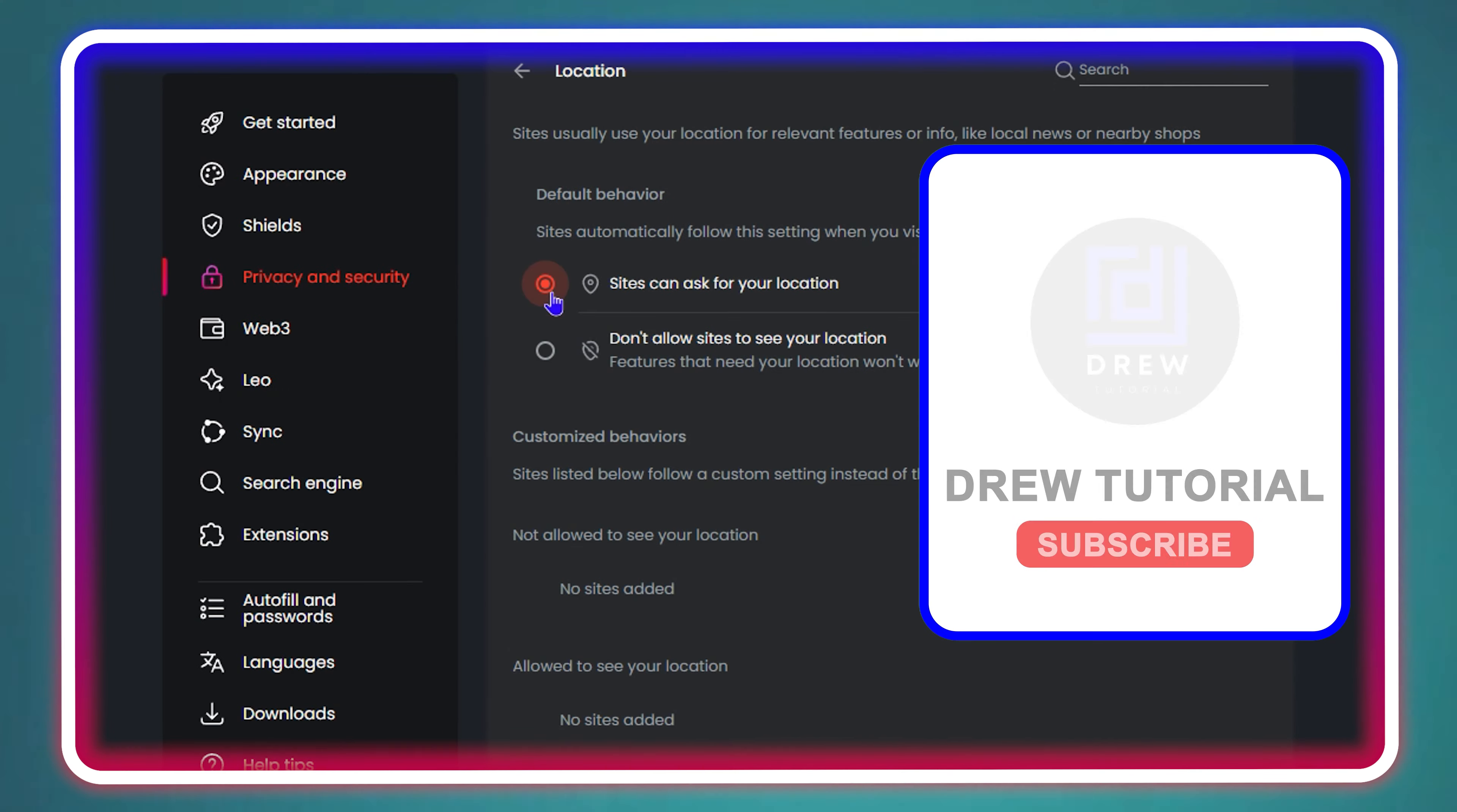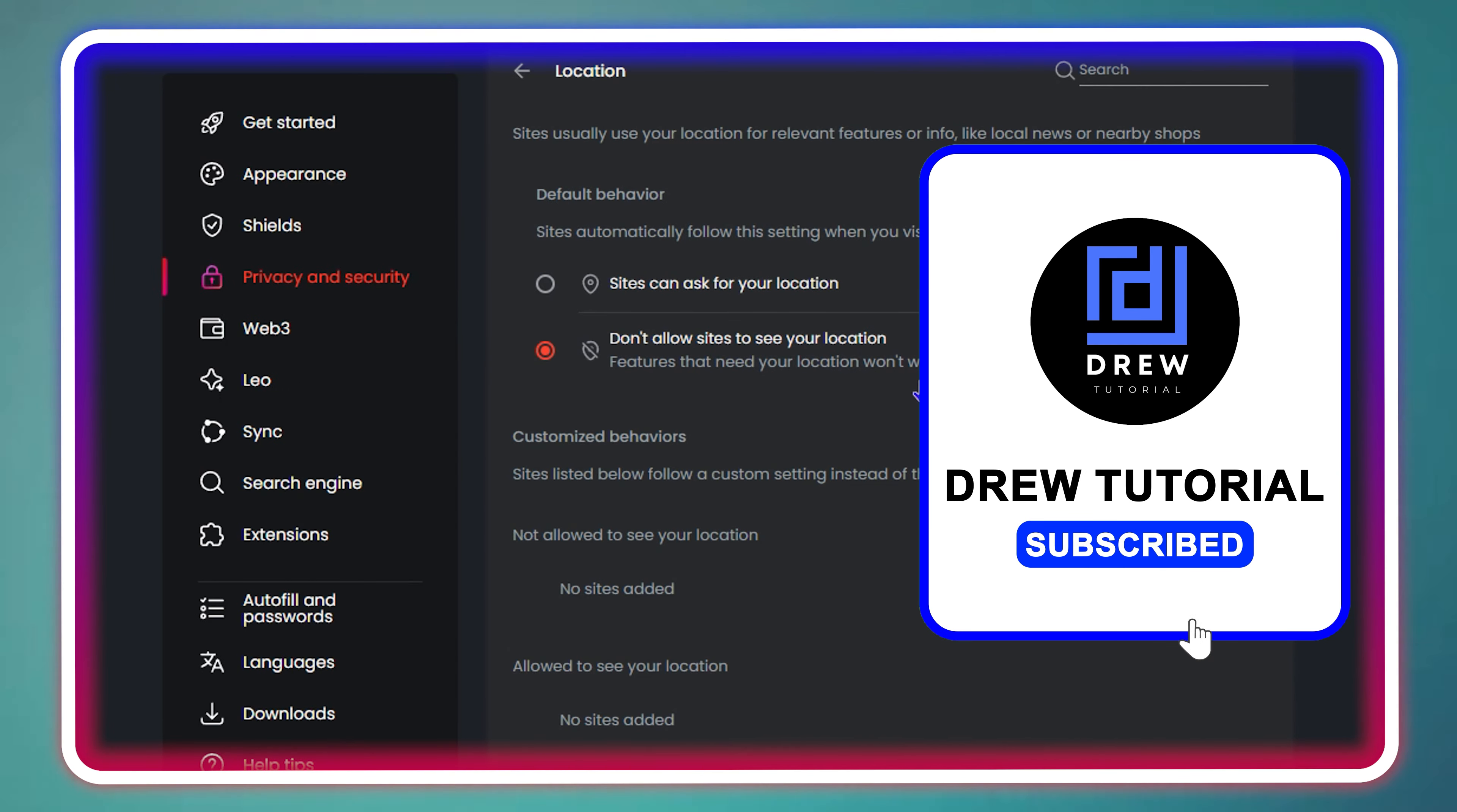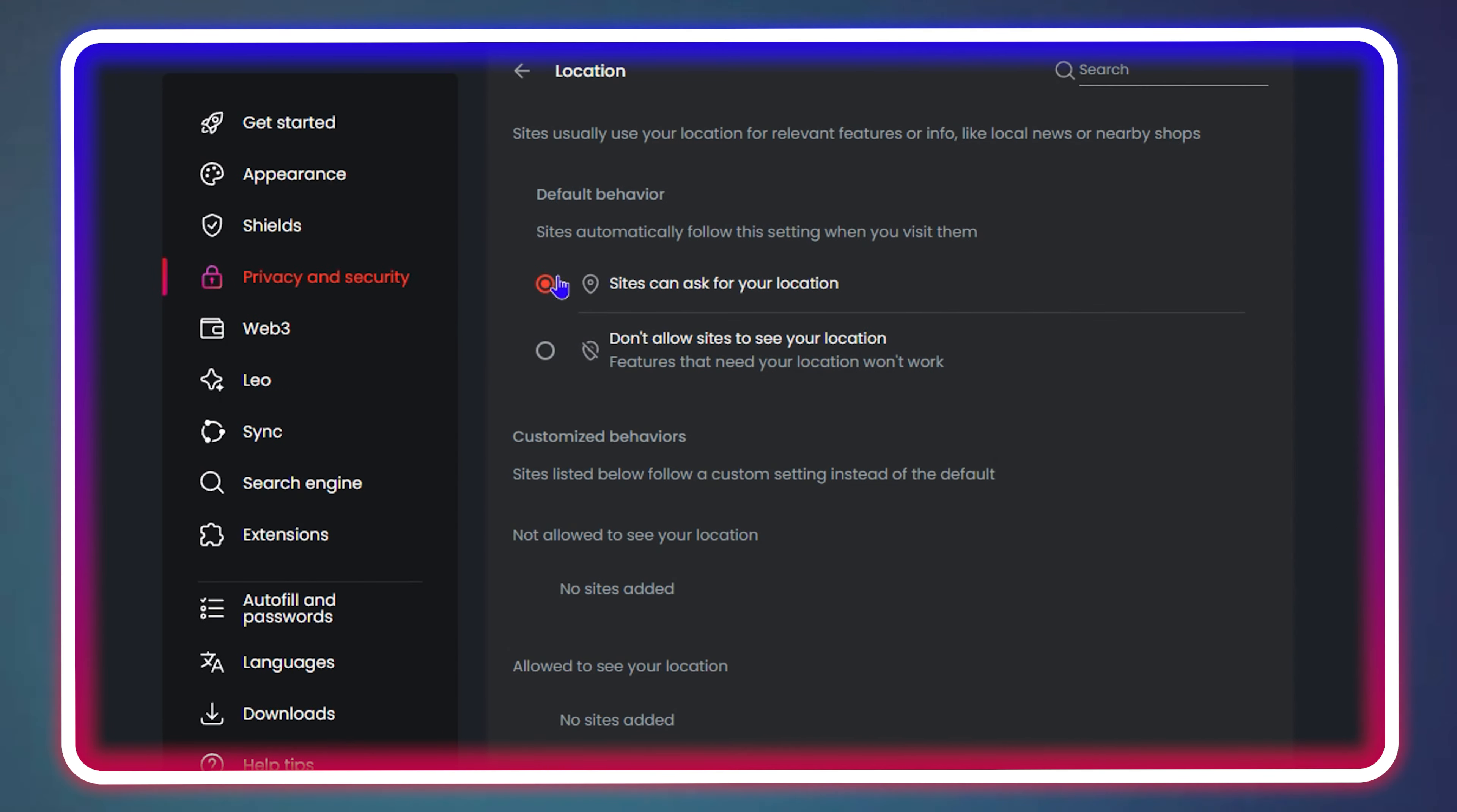What's up guys, welcome back to the tutorial. In today's video I'm going to show you how to turn on or turn off location services on your Brave web browser.